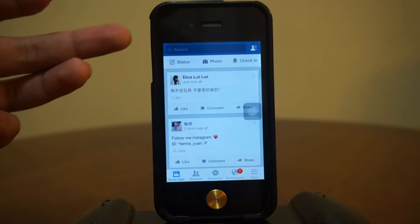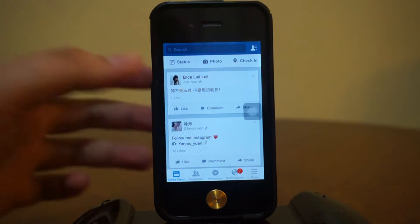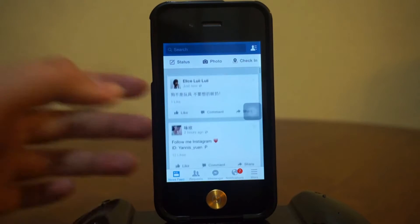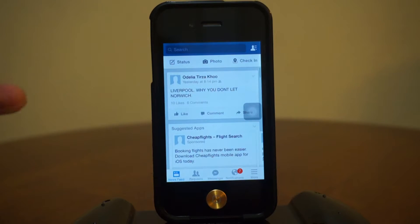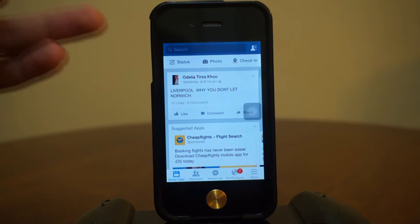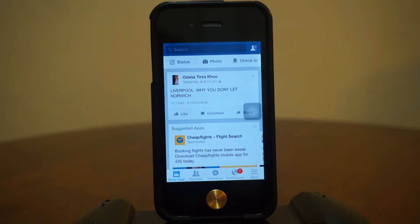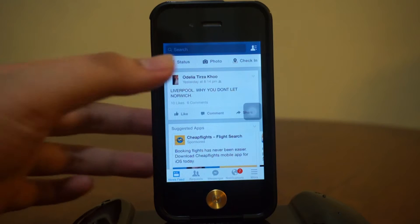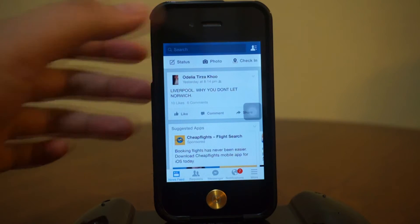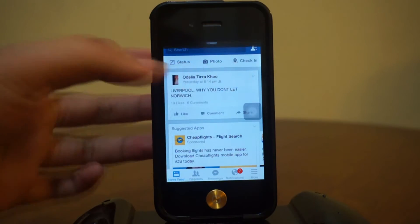The search bar actually replaces your status bar, and for some people I think it looks pretty unique and they might like it. But the downside is that you're unable to check your carrier signal, your Wi-Fi bar signal, and of course your battery percentage, because the search bar replaces it. If you want to check those, you have to exit to your home screen or just pull down your status bar.